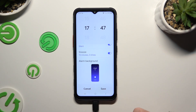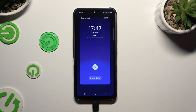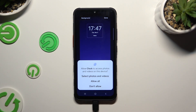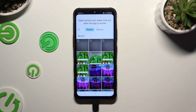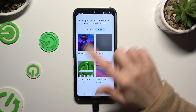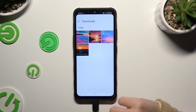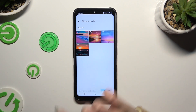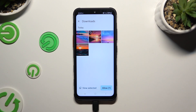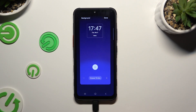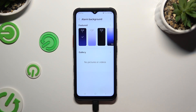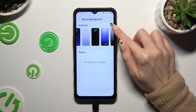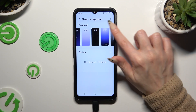Lastly, click on Alarm Background. You can click on Select Photos and Videos or Allow All in the pop-up. Click on any photo from your device to apply it as the alarm background, and hit Allow at the bottom right corner. If you can't see it, select the background at the top left corner and click on the arrow next to Featured.